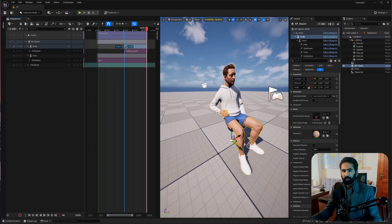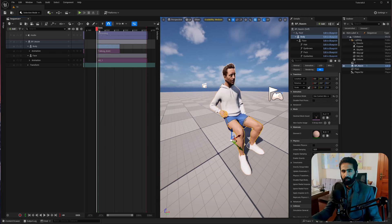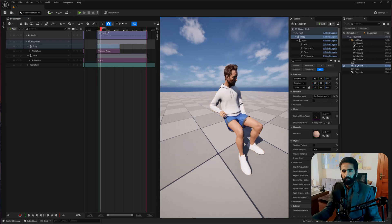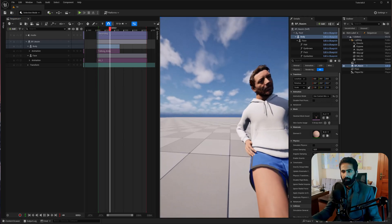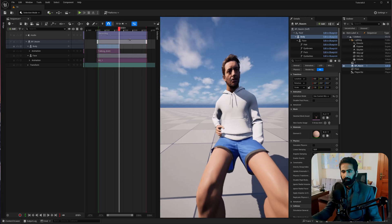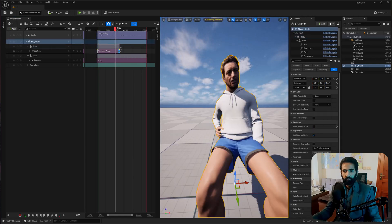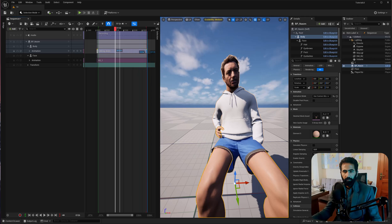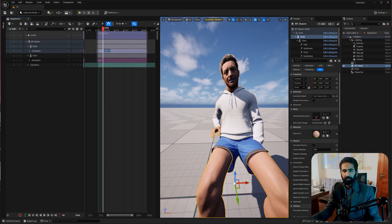Let's play this out. Drag and drop to extend this animation. Let's create a new camera. Go to Cinematic > Cine Camera Actor. Let's rename this.